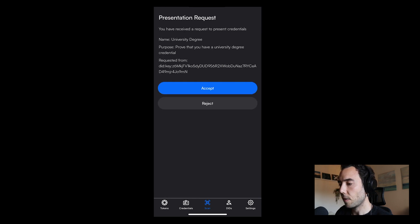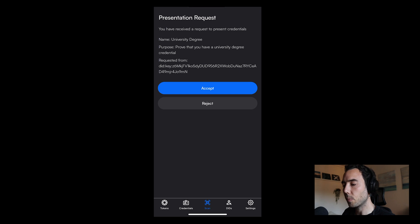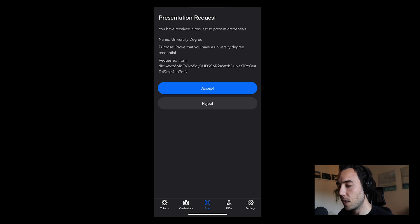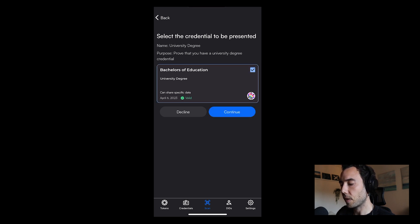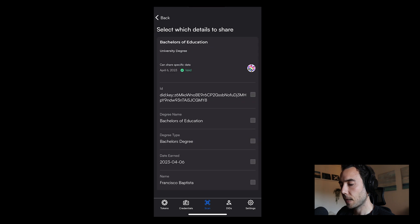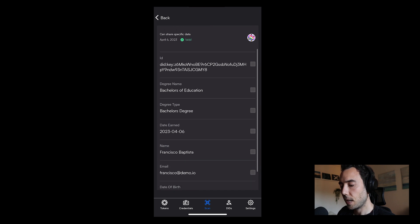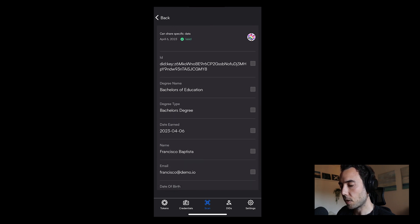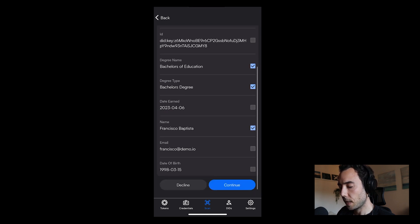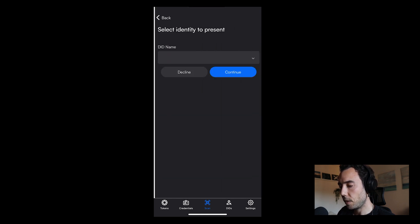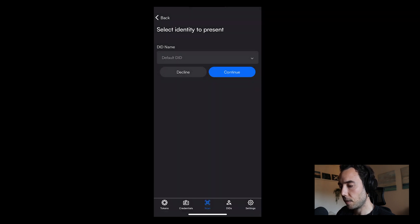Now I have a presentation request. Name: university degree. I need to prove that I have a university degree. Accept. Select the credentials to be presented. I'm going to pick my bachelor's of education. And now I can select what data I want to share. I want to share just my name and my degree name and my degree type. Continue. I'm going to select my DIDs. Continue.